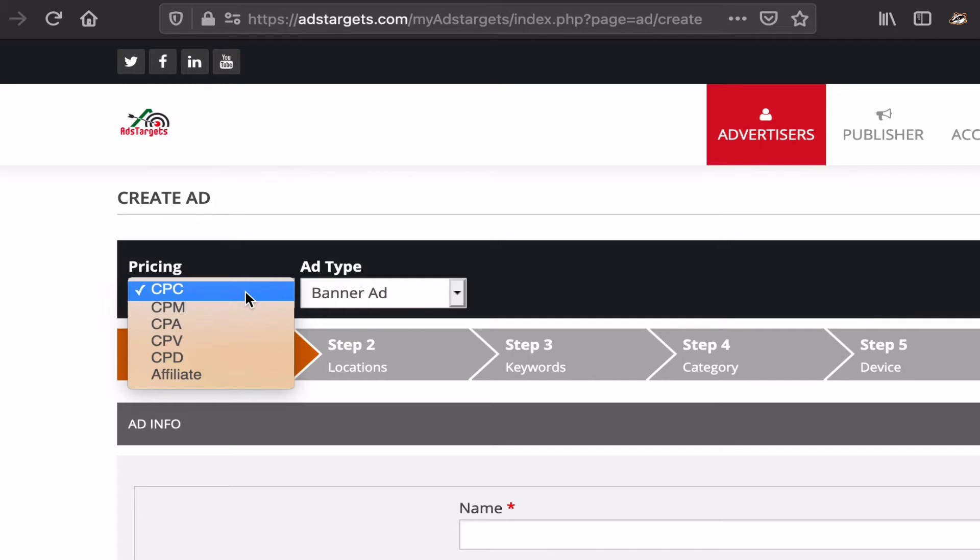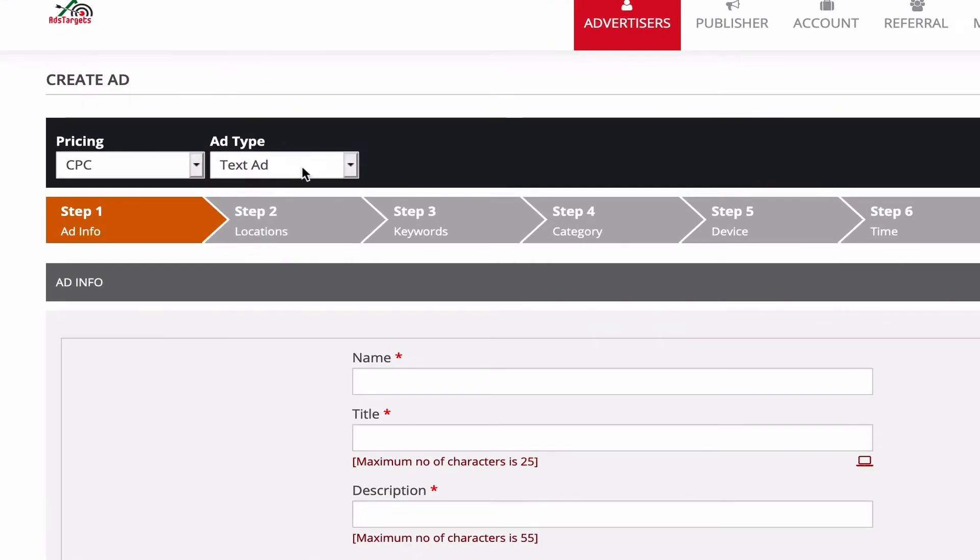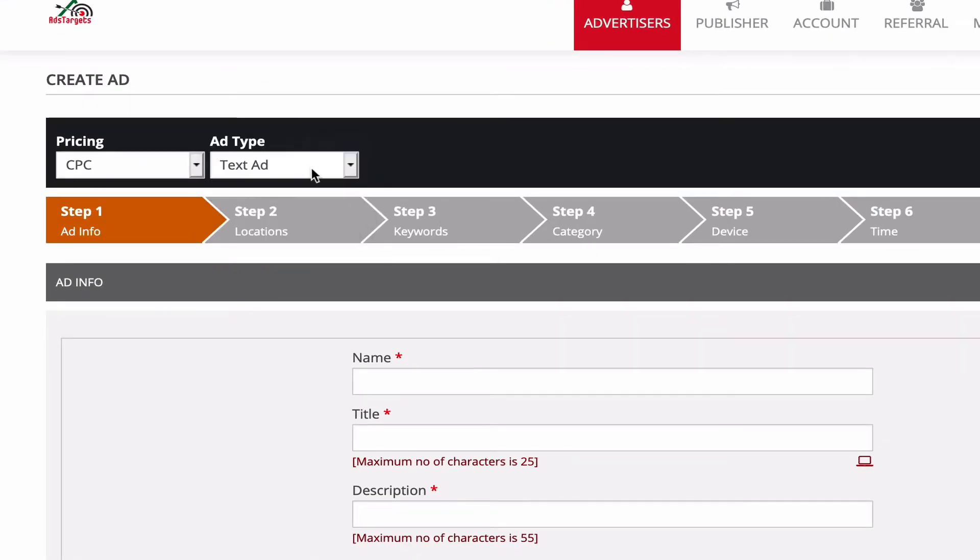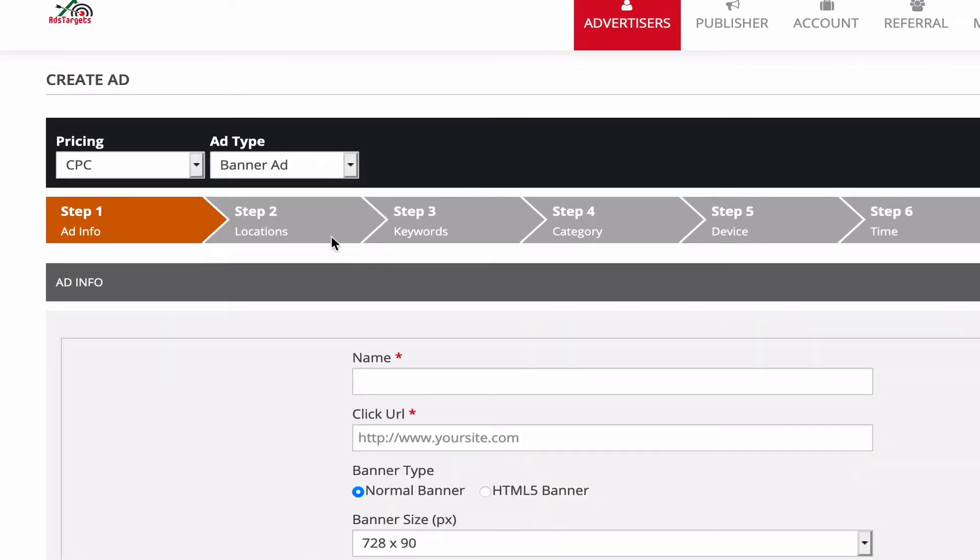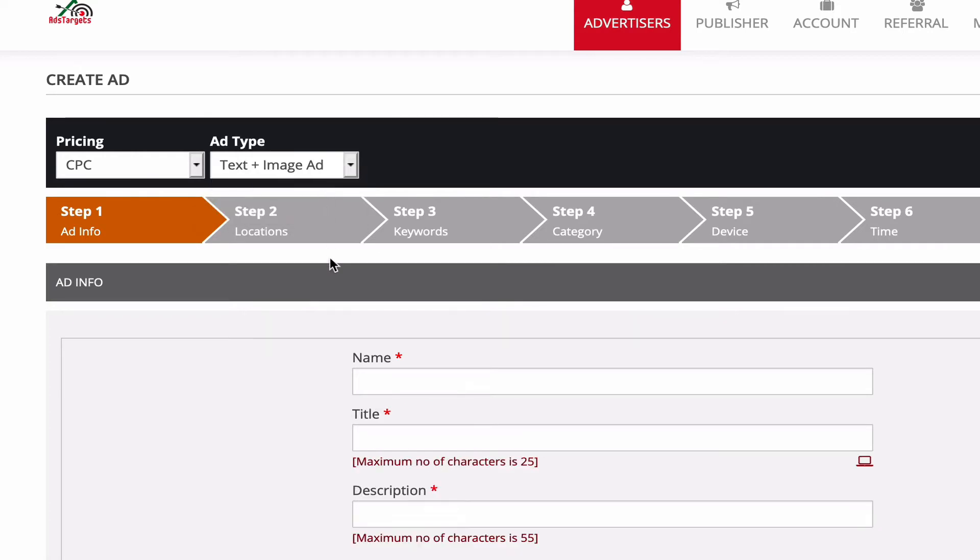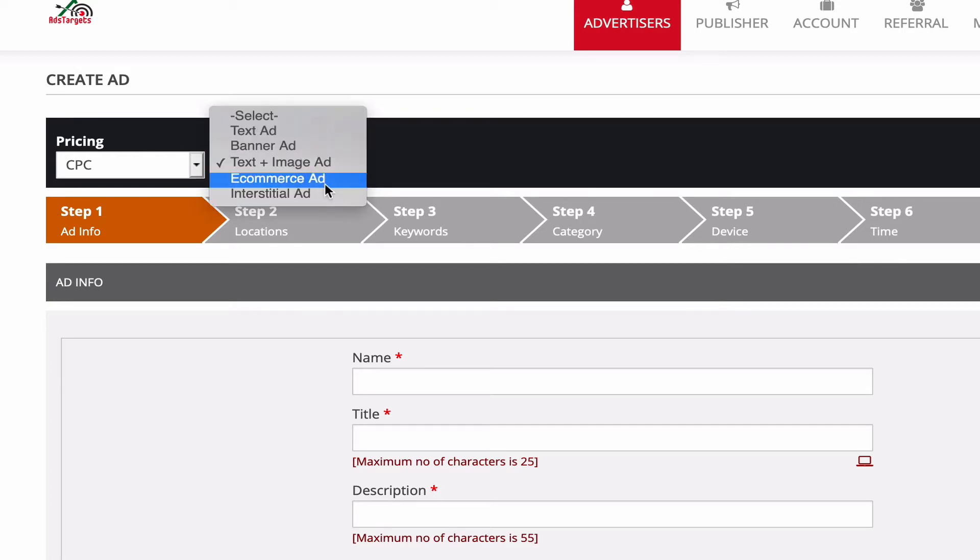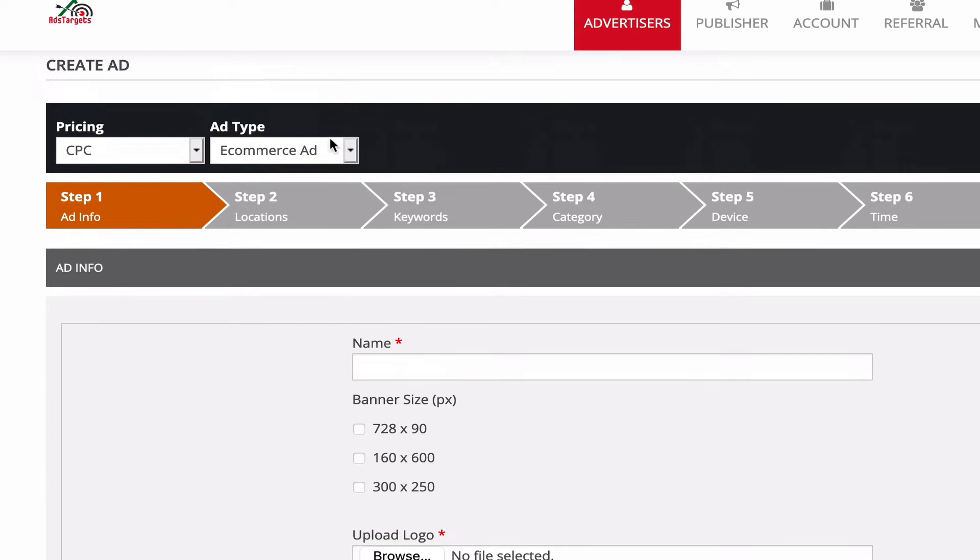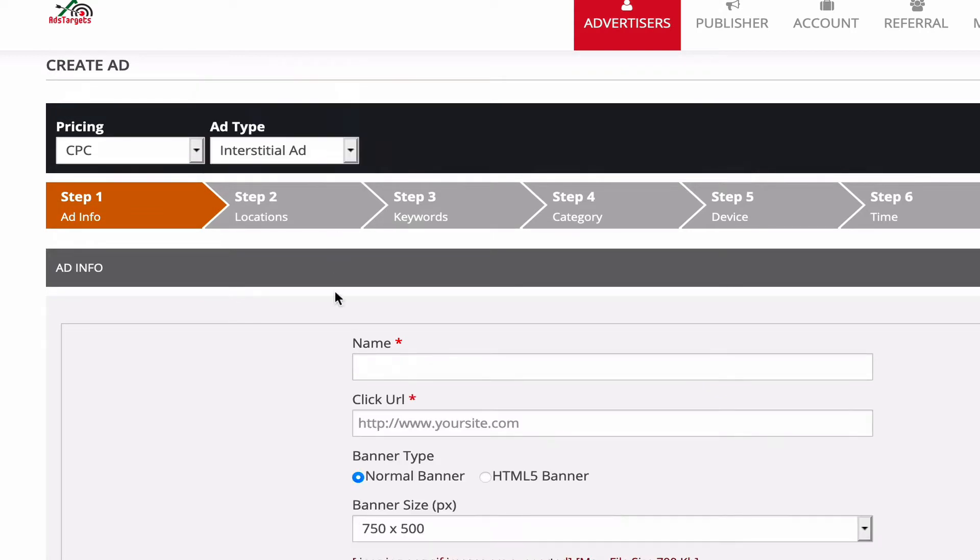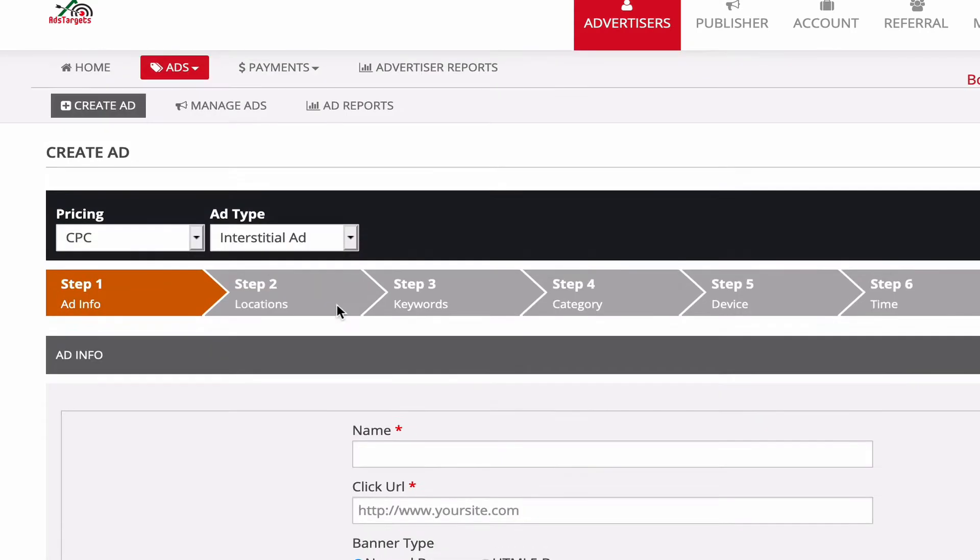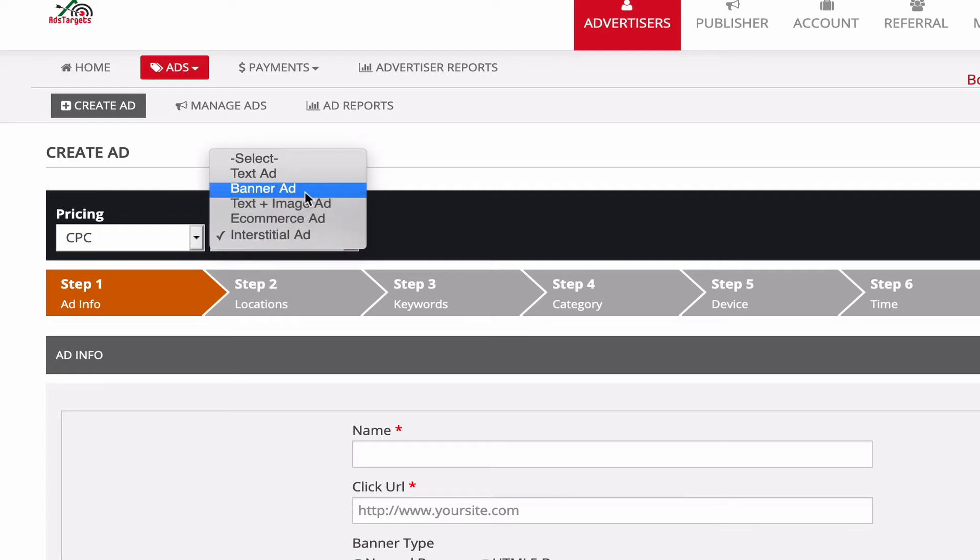With CPC ads, you'll be able to create text ads, banner ads, native ads which is text and image ad, and you can also create e-commerce ads and basically instant status ads as well. For this example, we are going to create a banner ad.